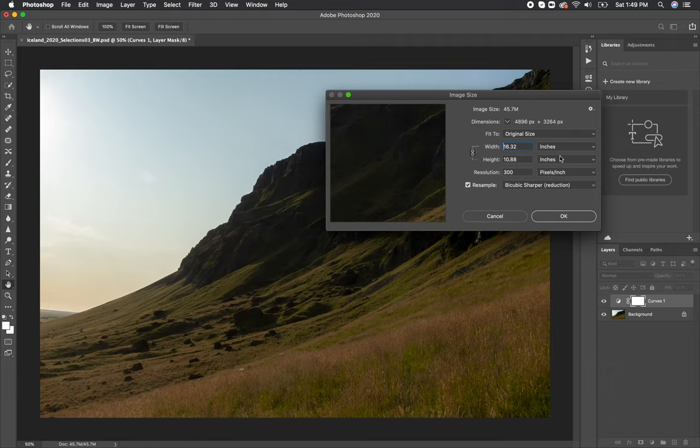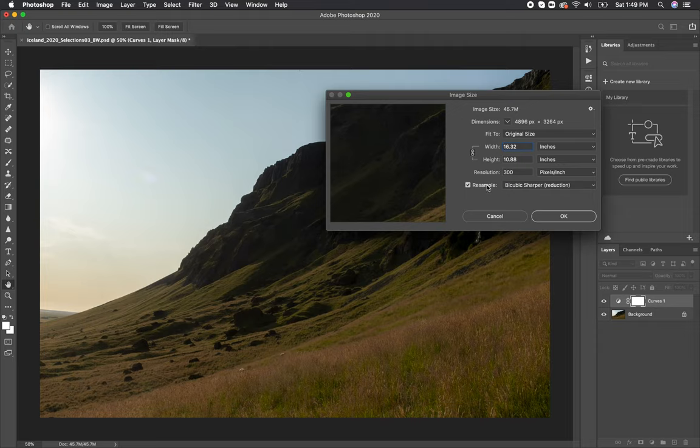This is helpful especially if you are resizing your image to make it a smaller file size. I often do this if I need to email a file and it's too large, or if I'm submitting photographs online and they have specific requirements. Now something that is very important to know about is this resample option near the bottom of the window.